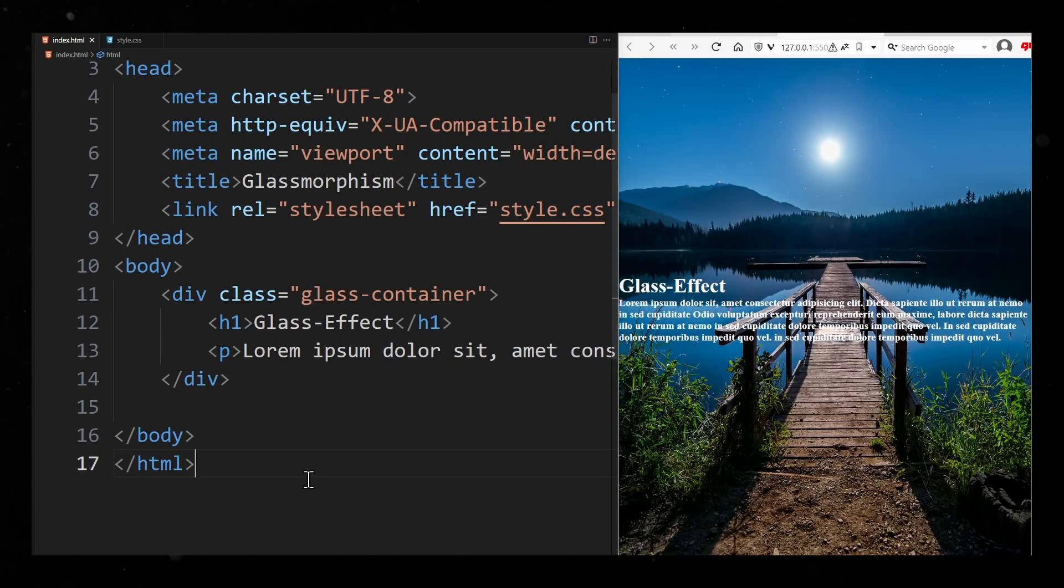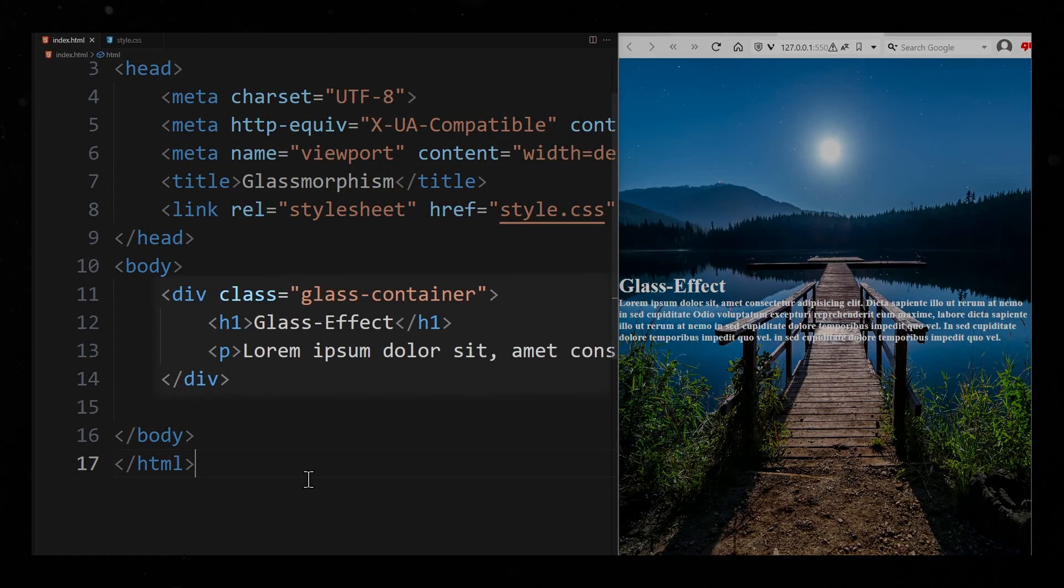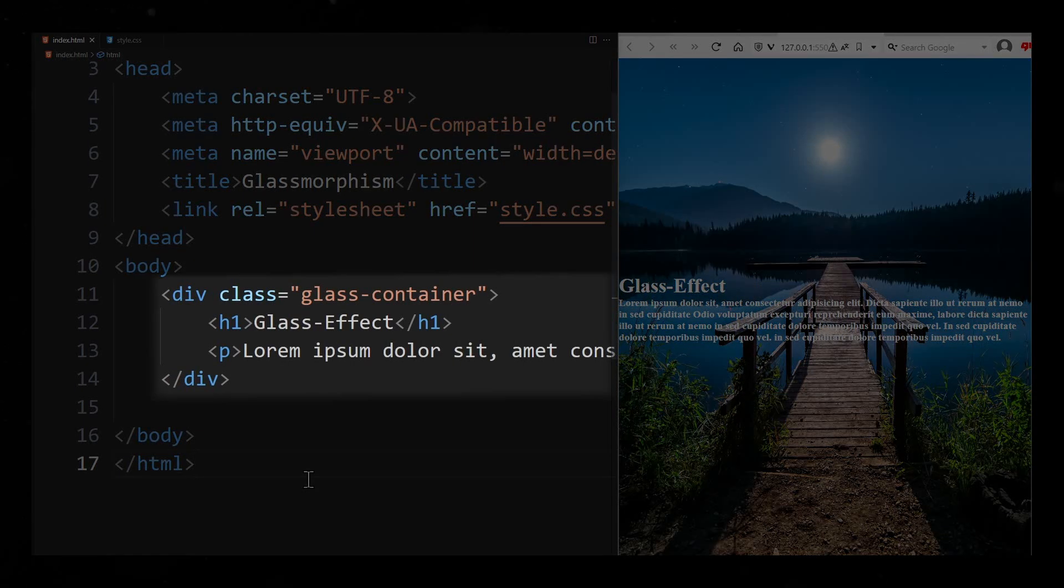In HTML I have a container with a heading and a paragraph. The container has the class GlassContainer.